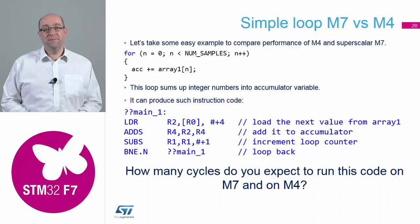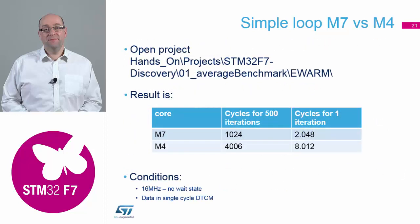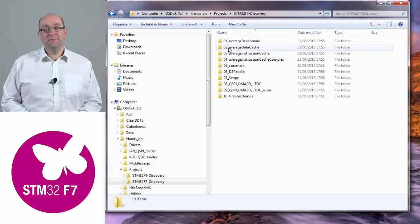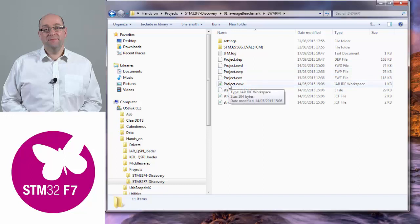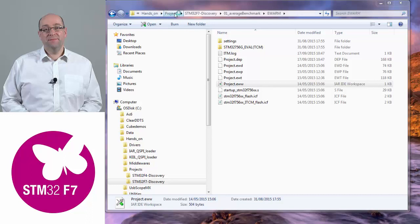So that's what type of answer we're looking for when we run the example. If you open example number one from the hands-on — the Average Benchmark EWARM example — build the code, download it into your board, and run it. Navigate to hands-on projects, F7 Discovery, Average Benchmark, EWARM, and then double-click on the project.eww file.